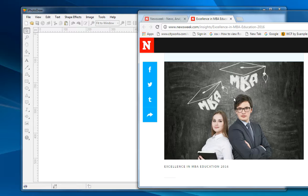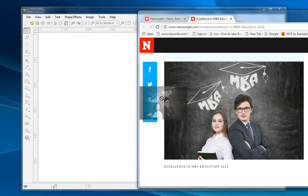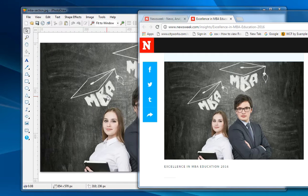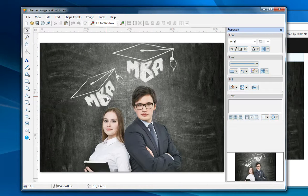Just click the mouse on this image and drag the mouse into iFoodDraw. Release the mouse and here we are. It's just so easy.